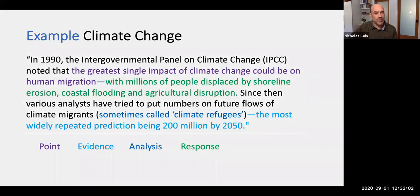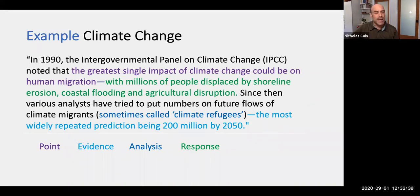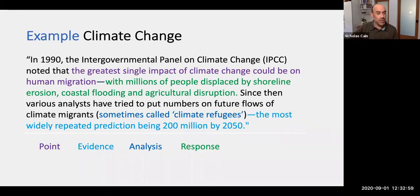Let's illuminate this within the PEAR framework and see how it looks. The portion I've highlighted in purple is what I think is the key point or what should be the topic sentence: 'The greatest single impact of climate change could be on human migration.' So if I were going to rewrite this, I would start with that. To my eye, the section highlighted in green is the Response — it's telling you why this information or evidence matters: 'millions of people displaced by shoreline erosion, coastal flooding, and agricultural disruption.' The analysis is within the parenthetical portion, and the evidence is kind of stuck at the end. So let me show you how I would rewrite this using the PEAR framework and the principles we've just discussed.